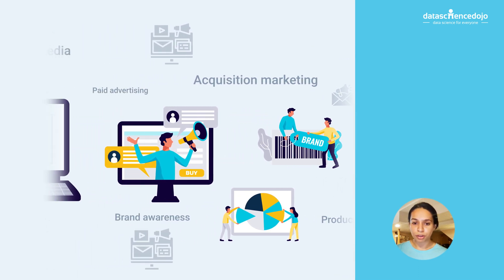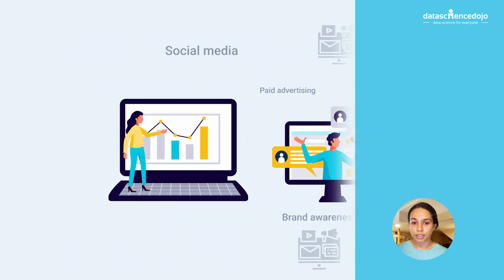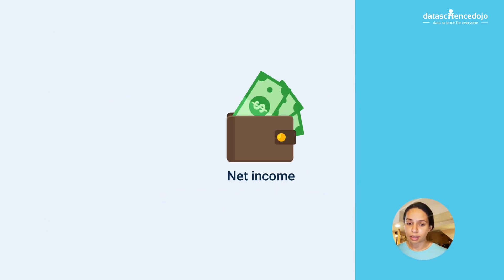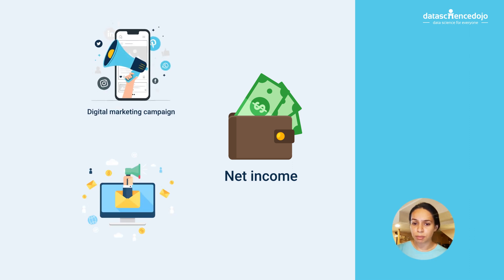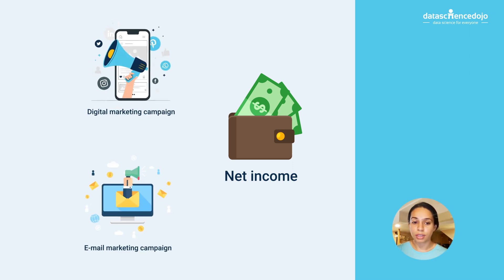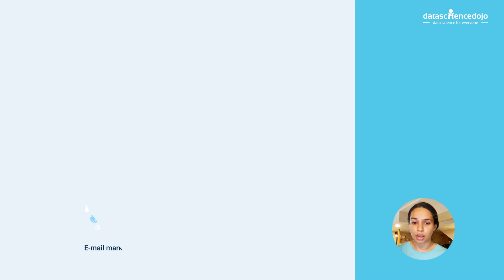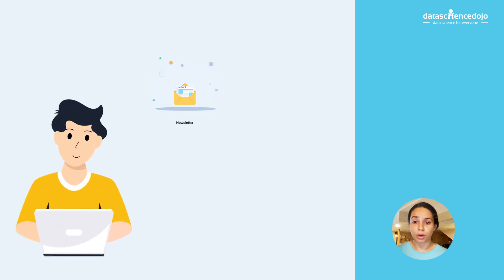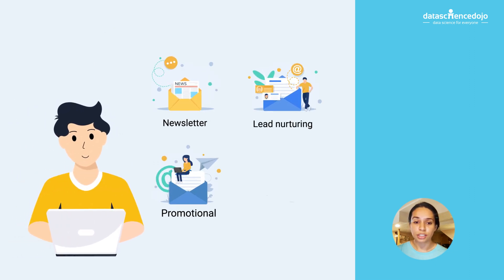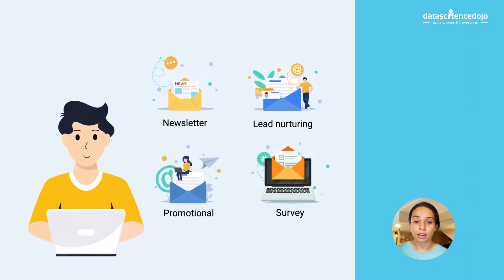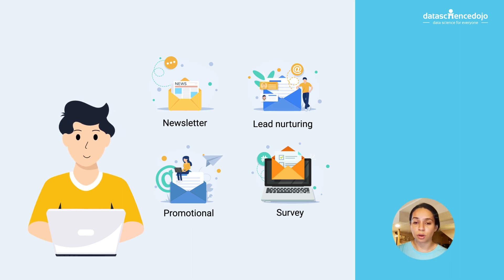You can run comparisons, for example, net income from digital campaign versus email marketing campaign. However, for a deeper analysis, do not shy away from exploring which emails precisely generated greater interest and eventually contributed to revenue.